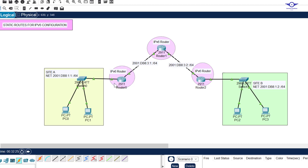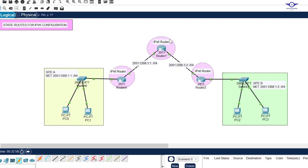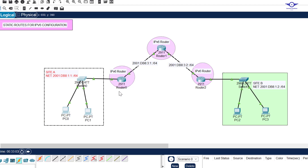Static routing for IPv6 works the same as static routing for IPv4. For Site A to reach Site B, we must tell Router A that whenever it receives a packet belonging to Site B's network, forward it to the middle router. Then tell the middle router to forward packets for Site B to Router B. For the return path, we tell Router B to forward Site A packets to the middle router, and the middle router to forward them to Router A.